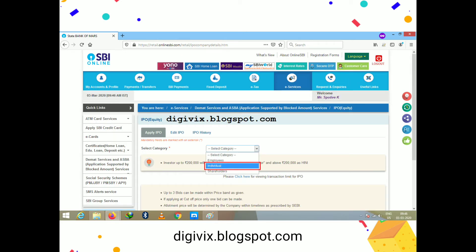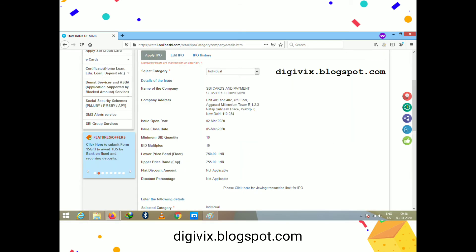After accepting, you will see the applicant category selection. There are three categories: Individual, Employees, and Shareholders. I am going to apply in the Individual category. Select 'Individual' from the drop-down and it will navigate to the next page.